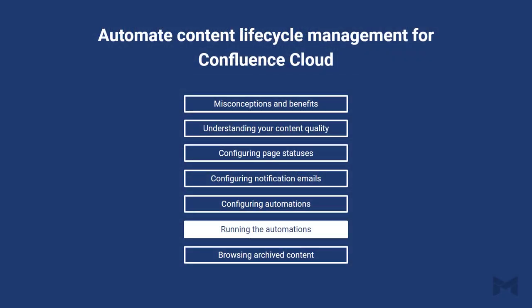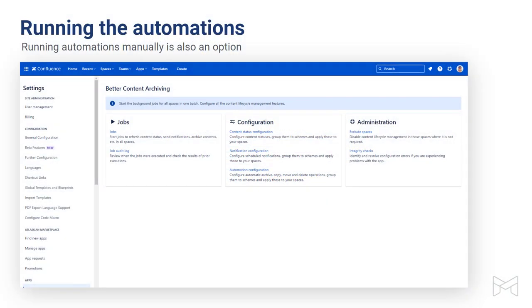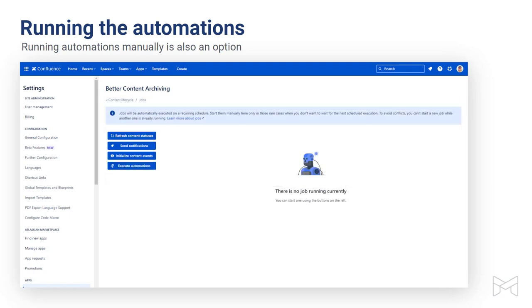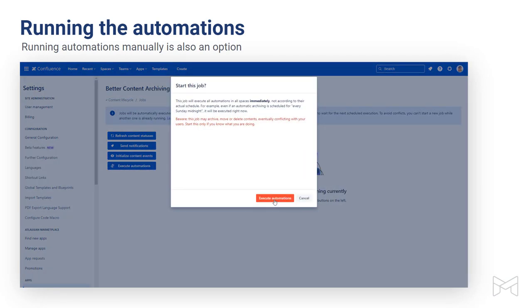Automations are about actions performed without human touch. However, there is a way to force automations to execute for times when you just can't wait for the next scheduled run. In that case, you can go to the main configuration screen, select Jobs, and then Execute Automations. This will execute automations globally for all your spaces, but you have the same option to execute the automation for just one space — in that case, you can start this from the settings of that particular space and not from the main settings.